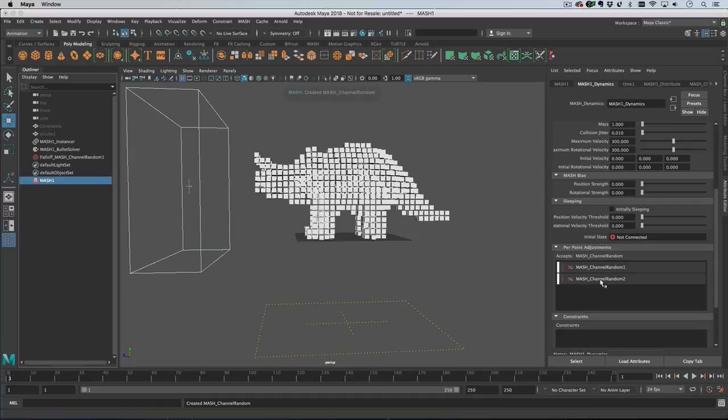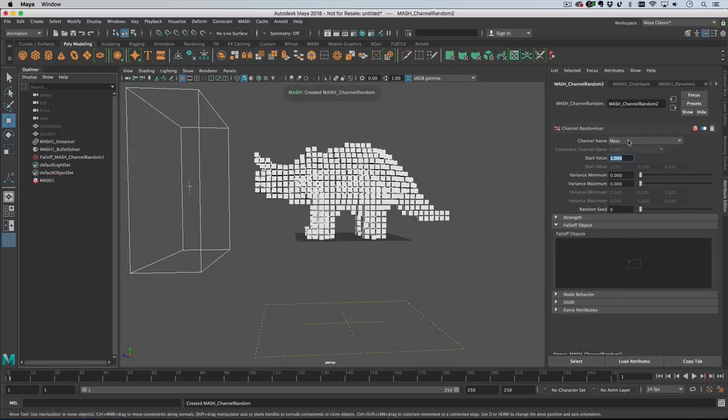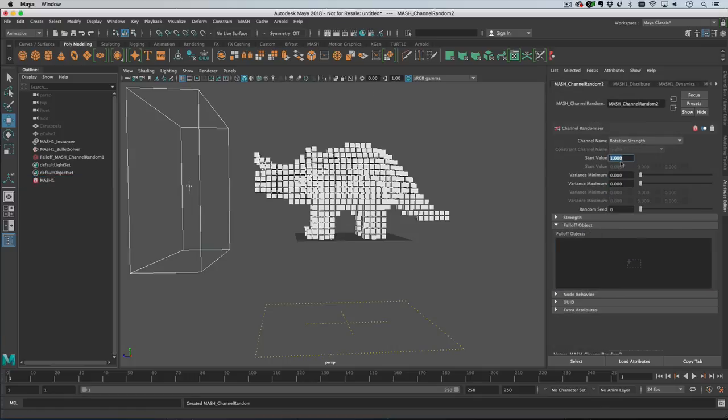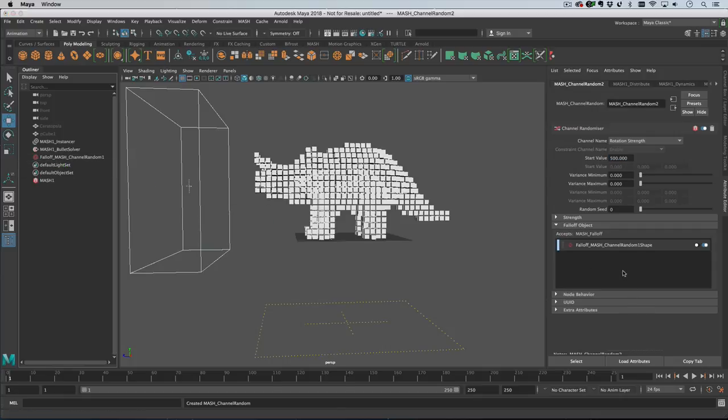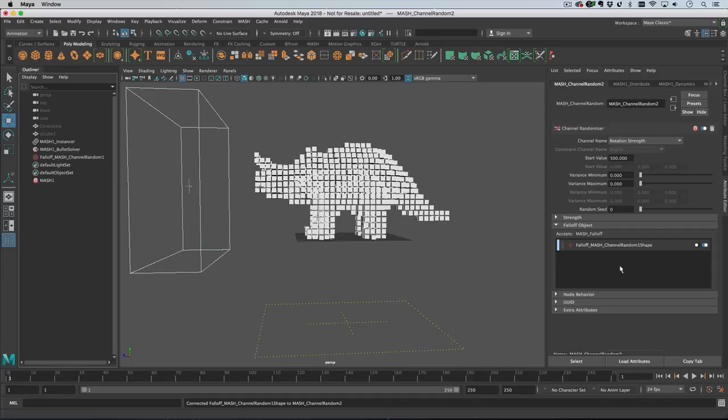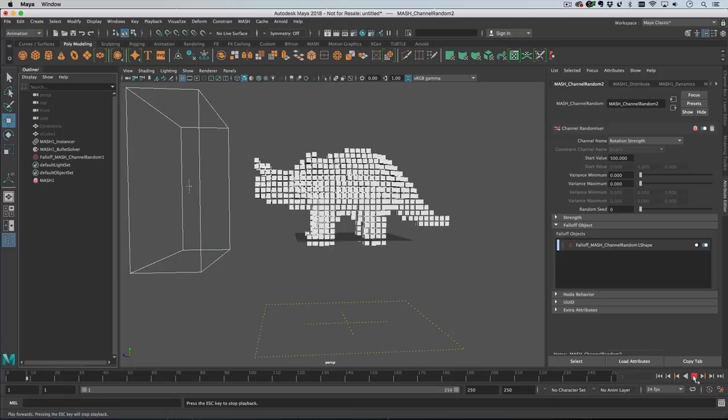So let's create another channel random, this one we'll set to rotation strength at 500. Then we're going to drag the same falloff object in. We can use the same falloff object because both the channel randoms are on the same node. If the channel randoms aren't in the same mesh network you can't share falloff objects - you can only share falloff objects if the channel randoms are on the same dynamics node, so just be aware of that.